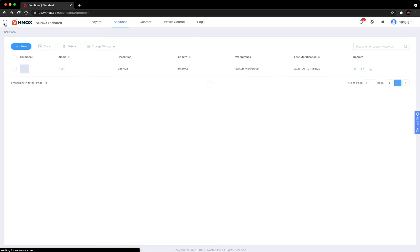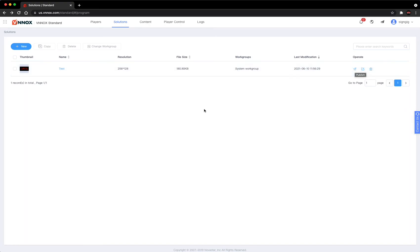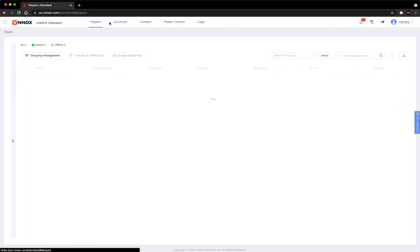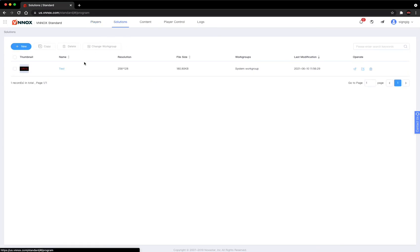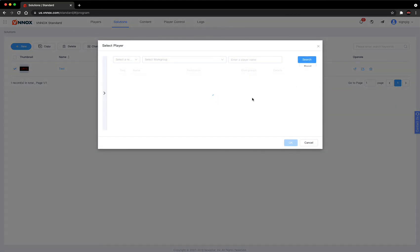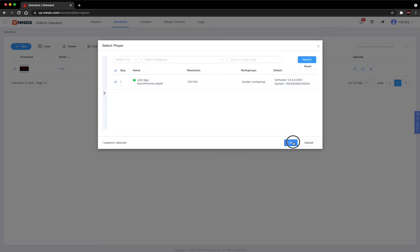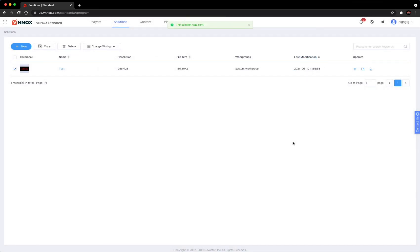You can hit the back arrow, and then you can later publish the new version. Let's say you log back on and you're in this player window - go over to solutions. You can select this and you can hit the little airplane. Select your sign and hit OK. So now that new version with that new image we added in there earlier is now out on the sign playing.